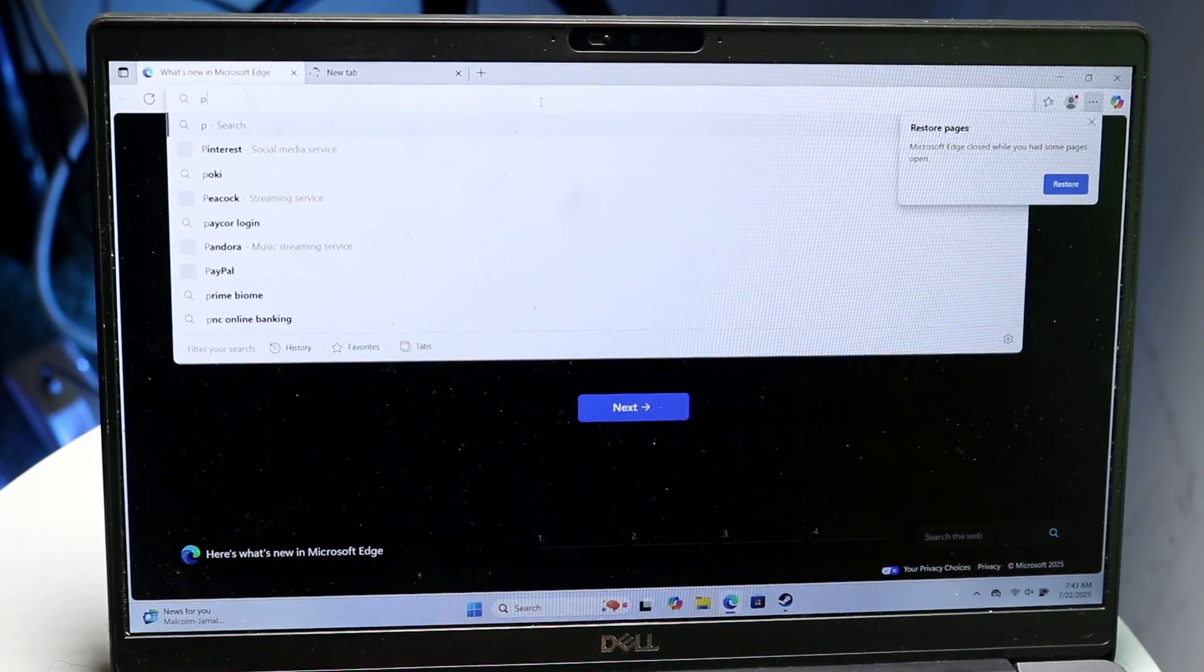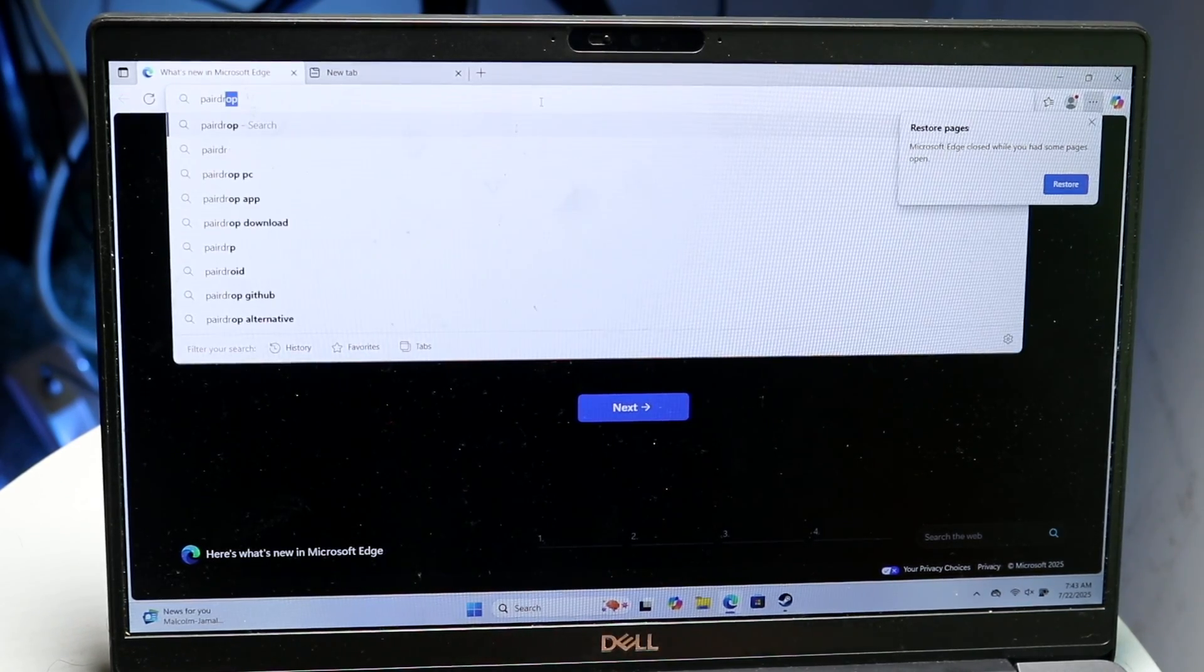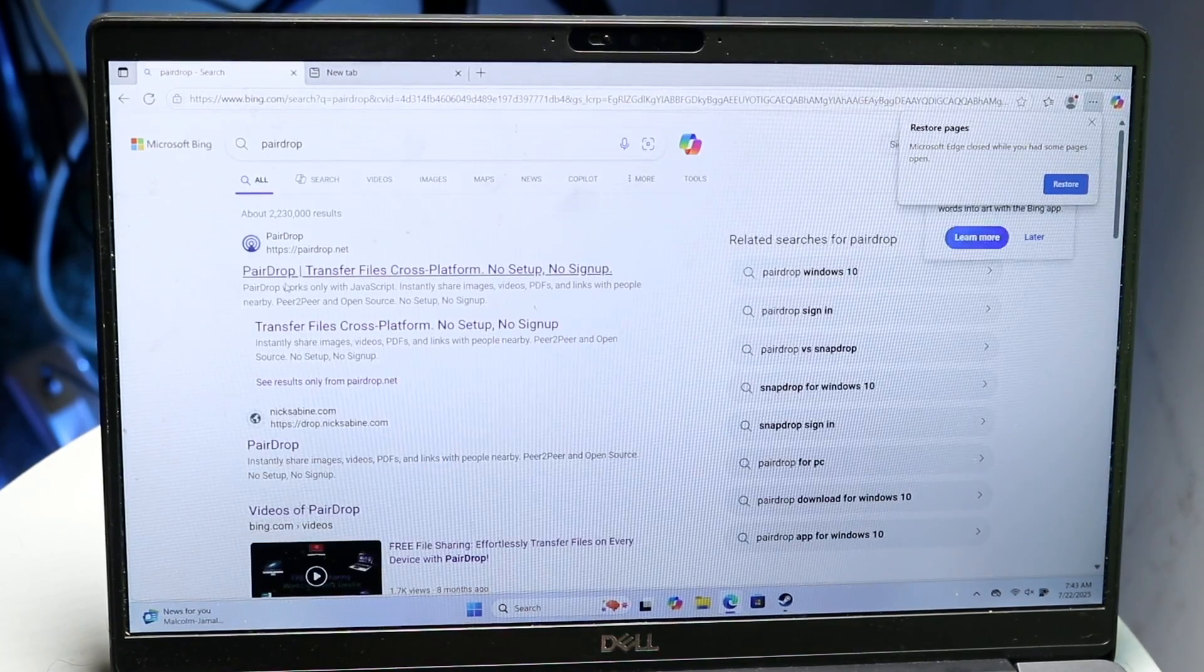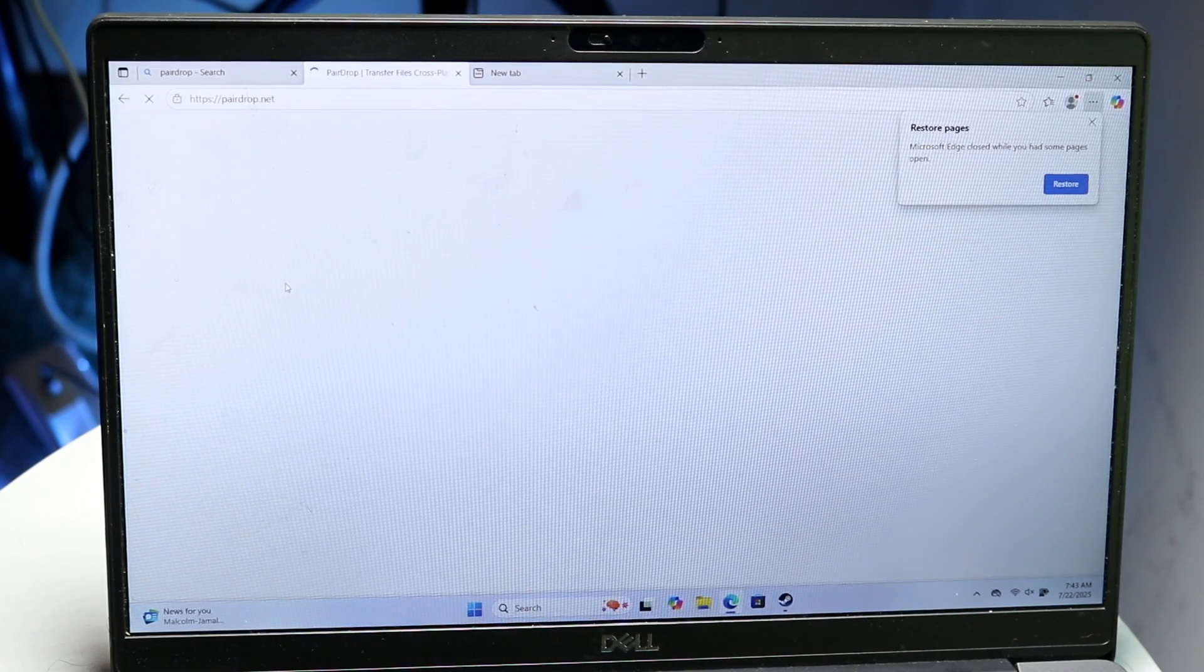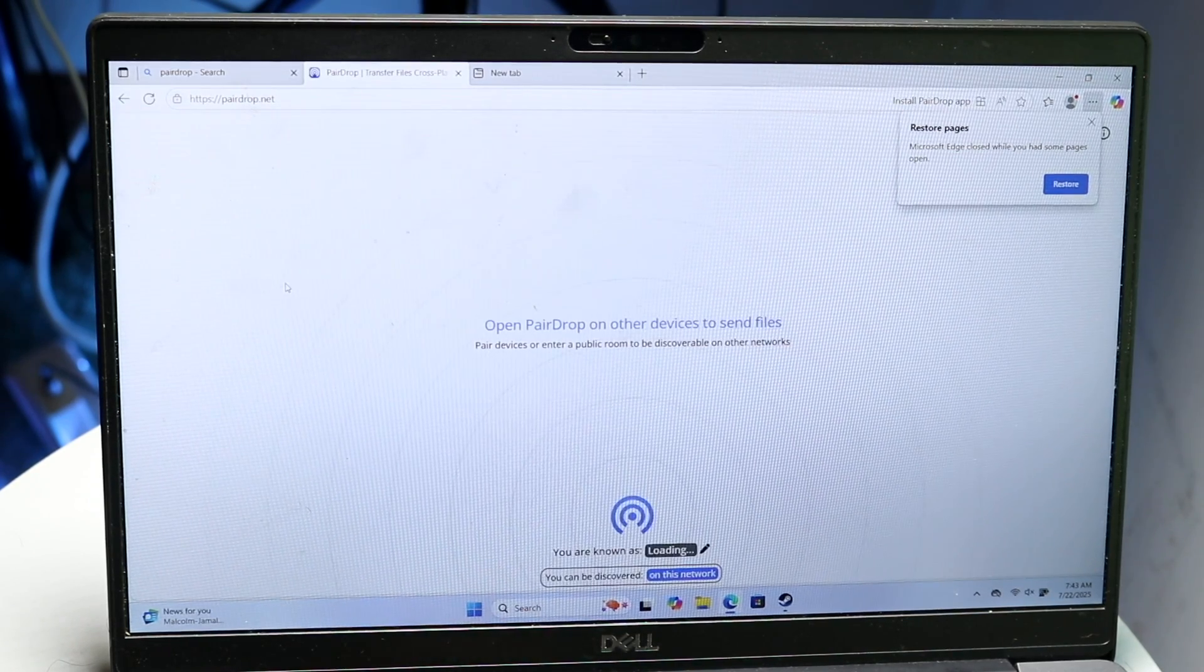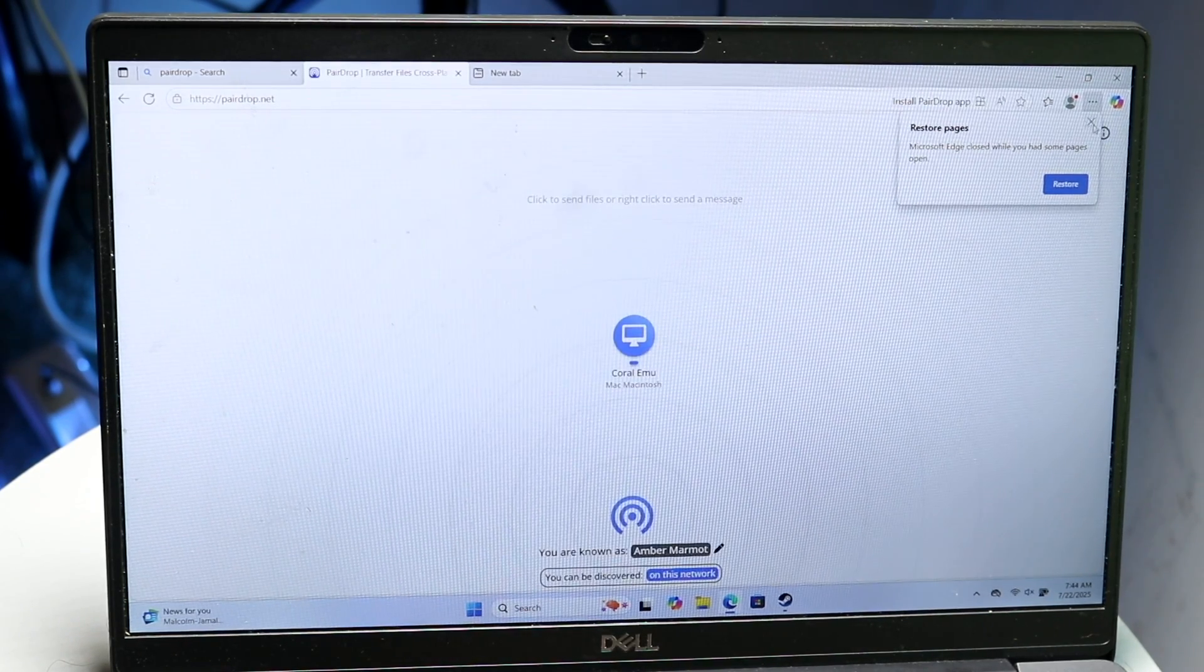So you can go right here, type in PearDrop just like this, and you want to click on here. As long as you're connected to the same Wi-Fi connection, you should be able to see it come up on both of them.